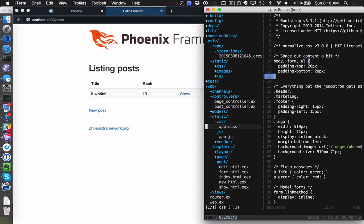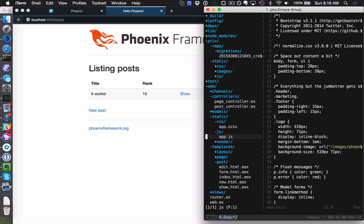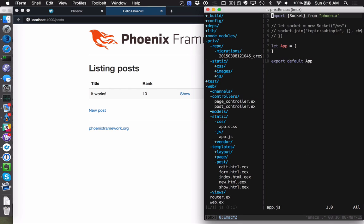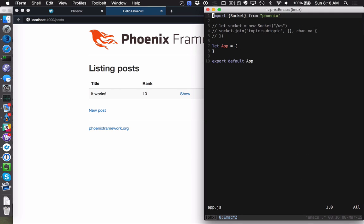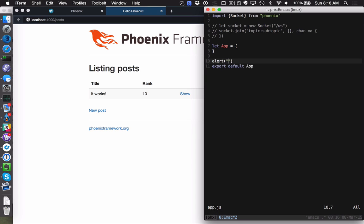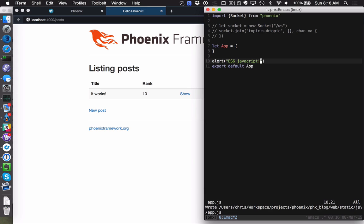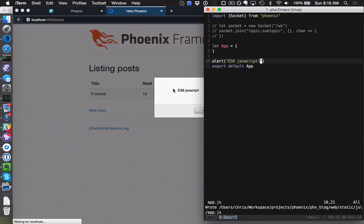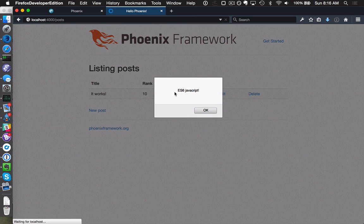This is going to work for your JavaScript too. If you open up our main JavaScript file, we support ES6 out of the box. I can say alert 'ES6 JavaScript' and it's going to recompile that into our application bundle and the page reloaded.